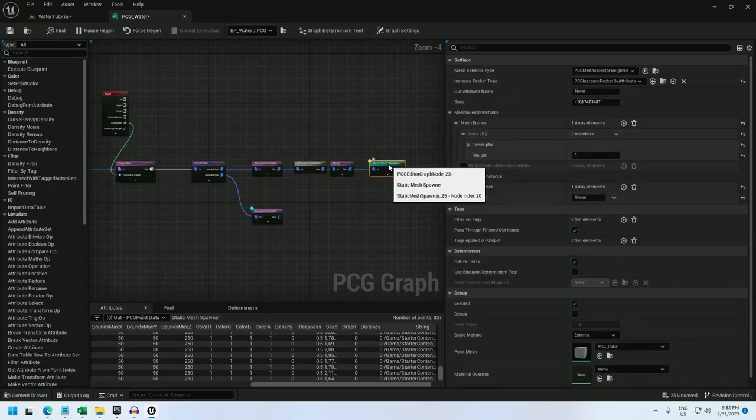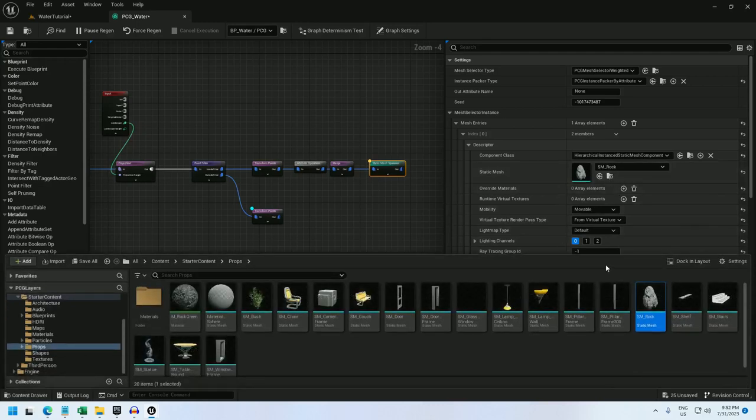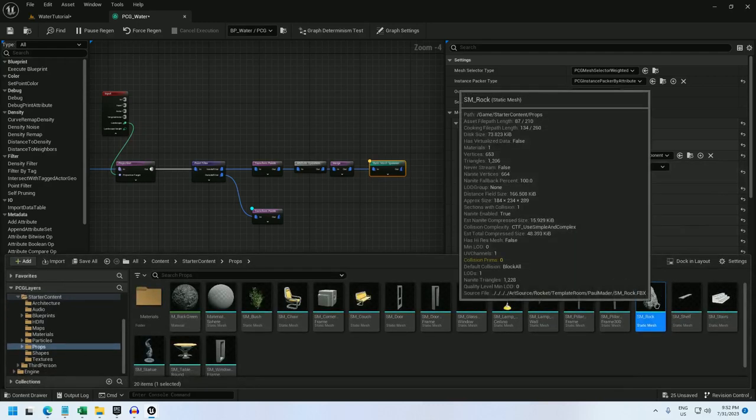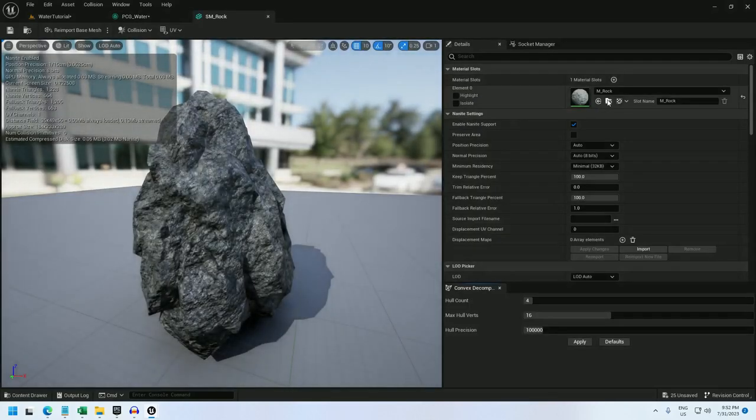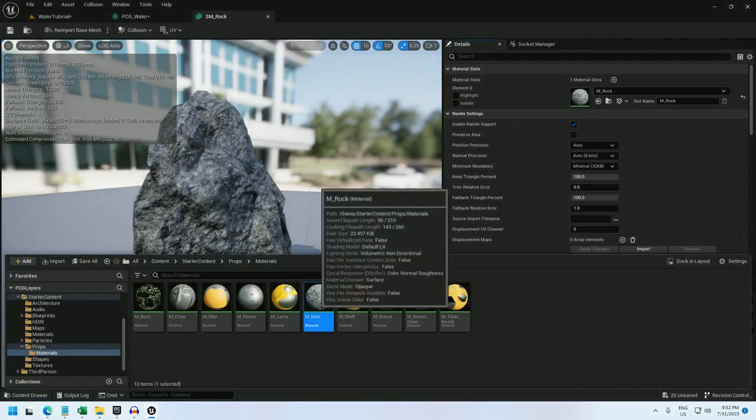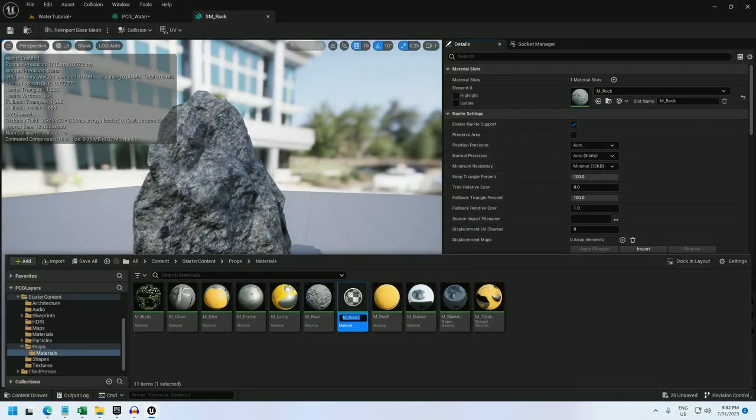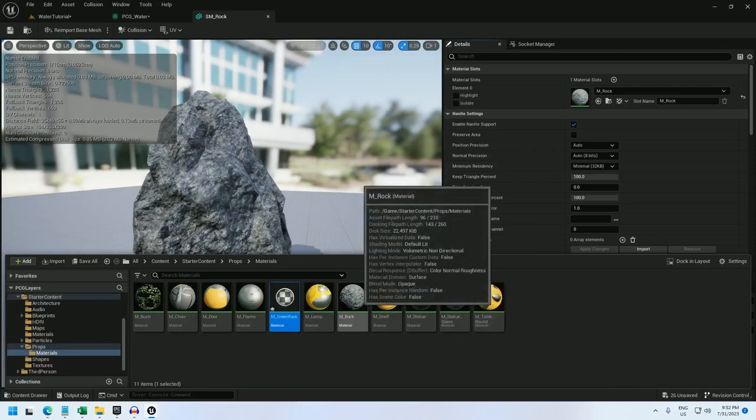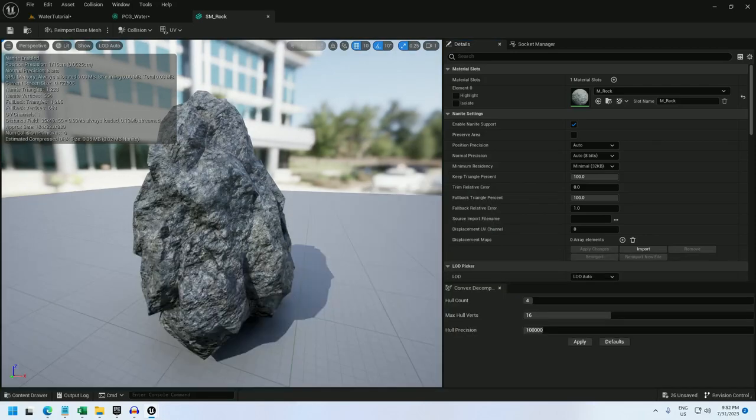All right, so now that I've done this, I have to actually use this attribute. So for that, I'm going to go into SM rock, and in SM rock, I'm going to select find the material. And I'm just going to duplicate this material. I'll call it m_greenrock. And if I open this up, I can close SM rock.